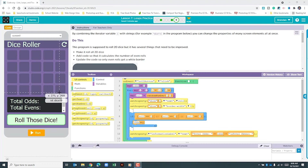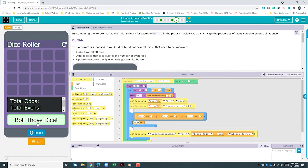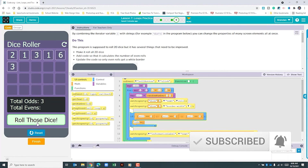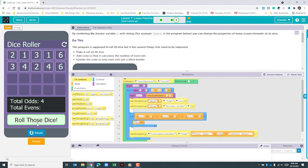Let's go ahead and run the program just to see what happens. We can see a few things. The first thing is that it doesn't roll the dice 20 times — it only rolls it 10 times. We can see that the app is only counting the odd results, and we can also see that each number, regardless of if it is even or odd, is getting the white border.